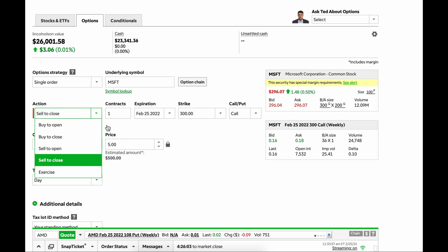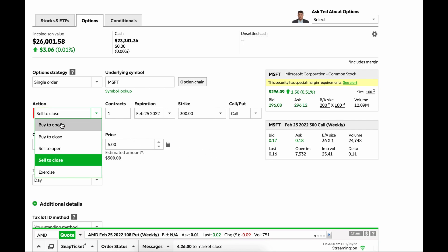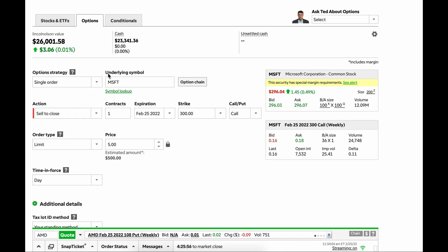So really, this isn't any different from what you do on Robinhood or anywhere else. You just need to understand buy to open, buy to close, sell to open, sell to close.